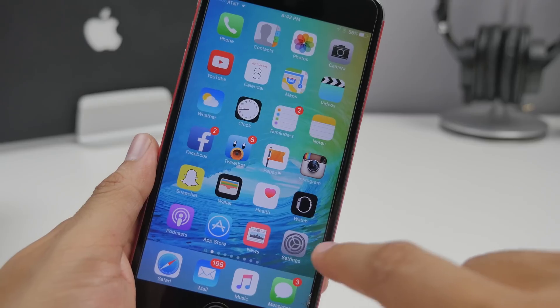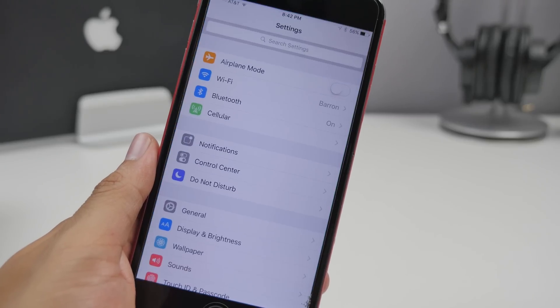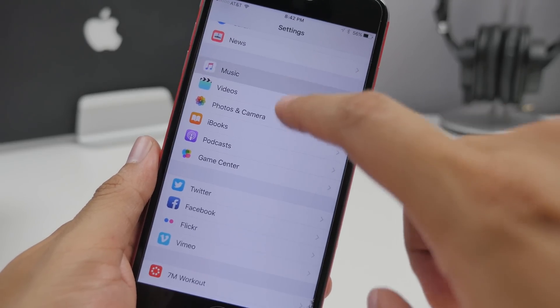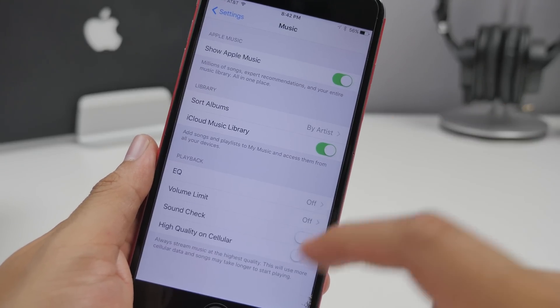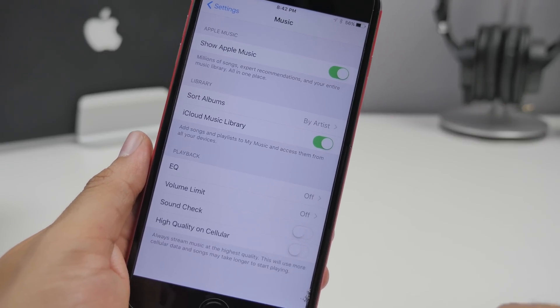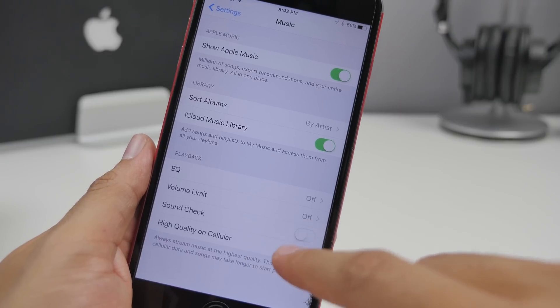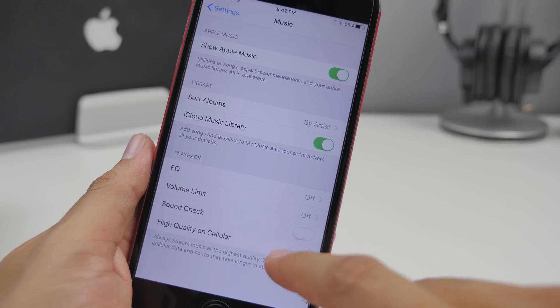If you head over to the settings application under music you now have the option to stream high quality over cellular. You can enable that if you always want to stream music at the highest quality.